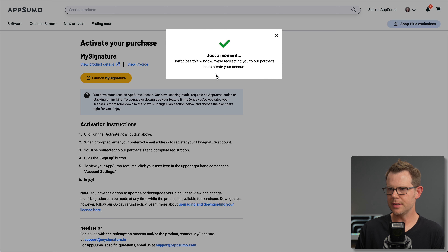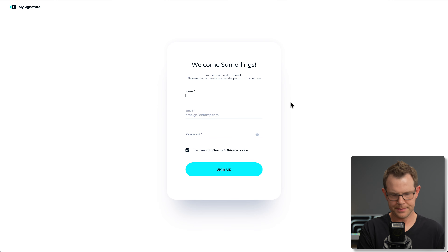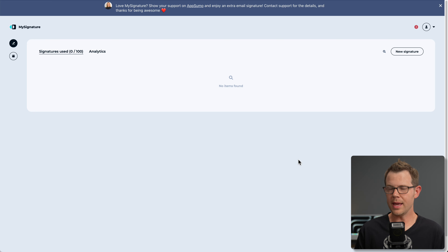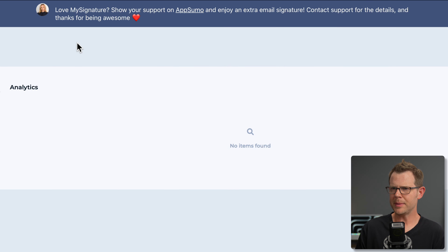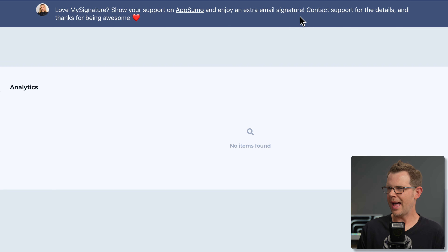I'm activating my account — they redirect me to their partner's site. Now I'm logged in, and the very first thing I see is a pop-up asking me to show my support on AppSumo. They're essentially offering me a free signature to do so.